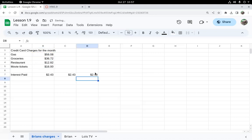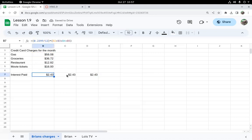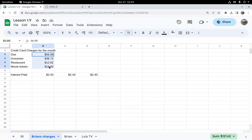And notice it gives me the same amount. So these are three different ways of making that same calculation. Bottom line, for one month on those charges at 23.99%, almost 24% interest, he's going to have to pay $2.43 interest for that month. Hope that helped.